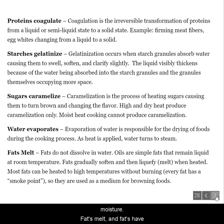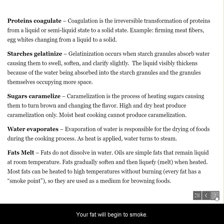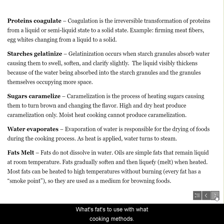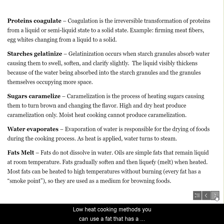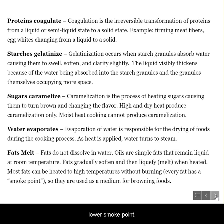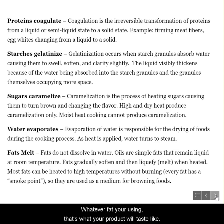Fats melt, and fats have a smoke point — that's the point at which your fat will begin to smoke. So it's important to know what fats to use with what cooking methods. High heat cooking methods, you want to use a fat that has a high smoke point. Low heat cooking methods, you can use a fat that has a lower smoke point. Know that whatever fat you're using, that's what your product will taste like.